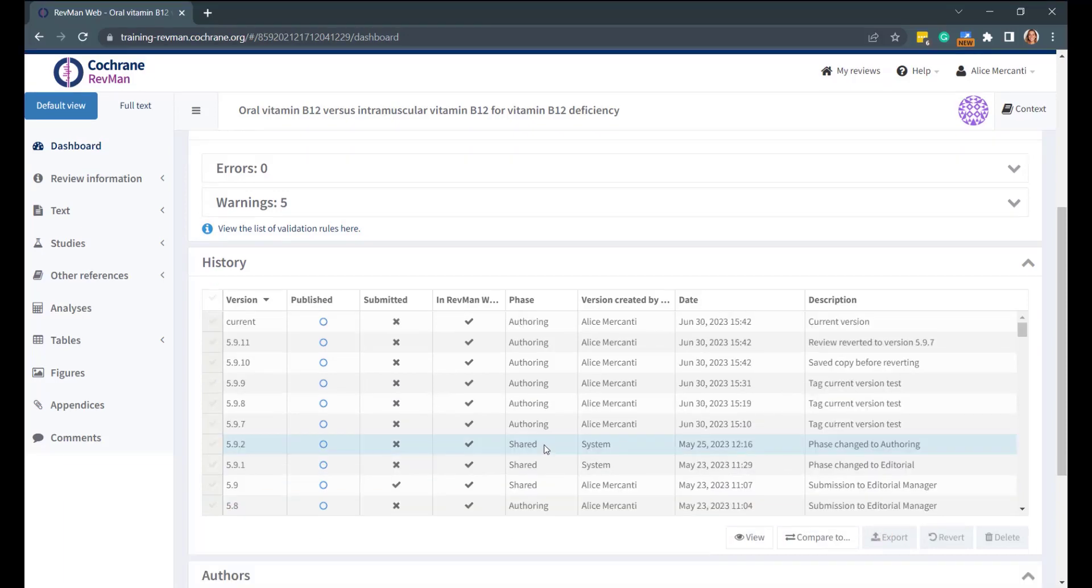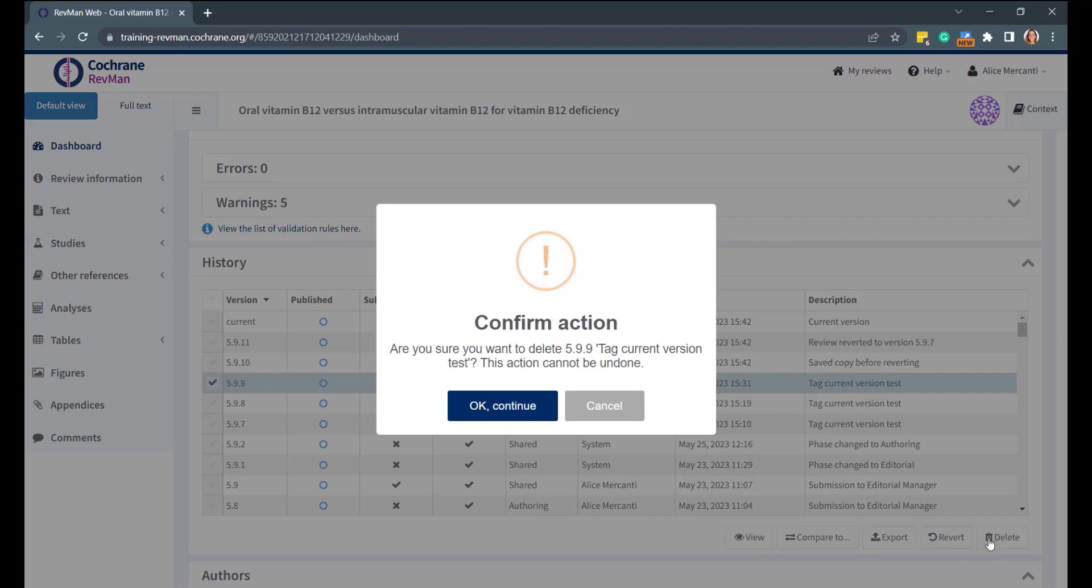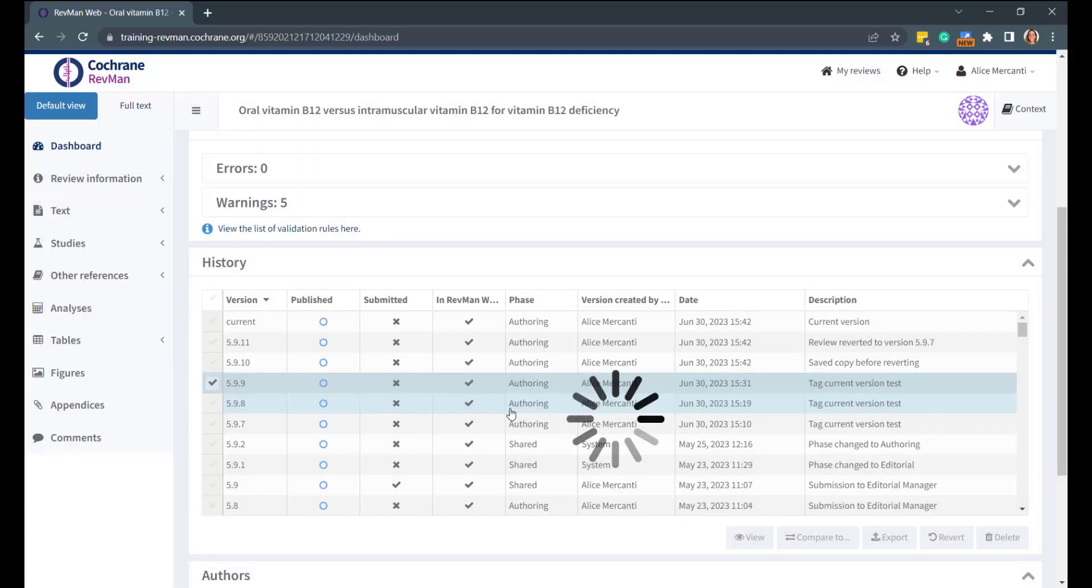Finally, to delete a version of your review, select the version that you want to delete, then click on Delete. A pop-up window opens to request your confirmation to delete the version. Select OK, Continue.